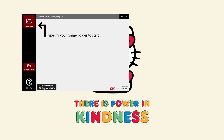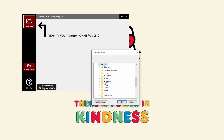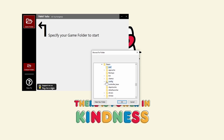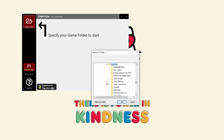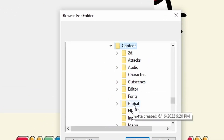To get started, if you haven't set your game folder yet, click on the Game Folder button and browse to the Content folder of your game installation. For example, if your game is installed in C:\Program Files\Steam\SteamApps\Common\TMNT, browse here and select the Content folder.